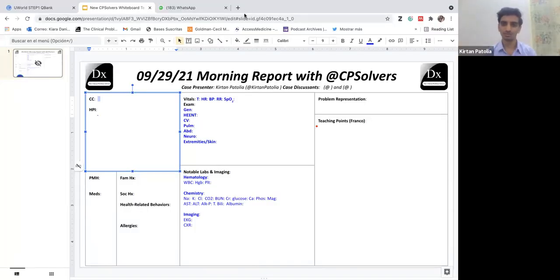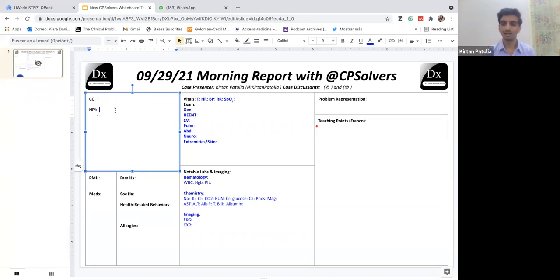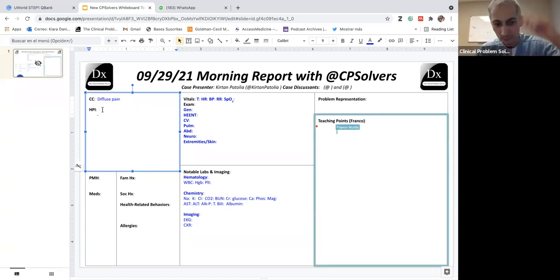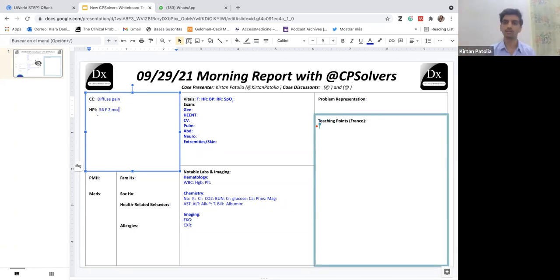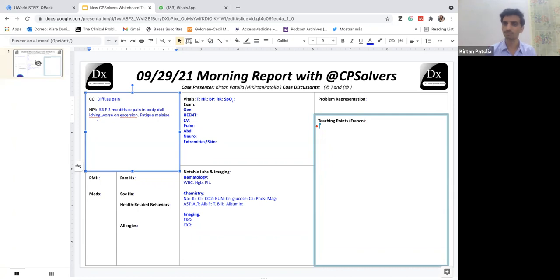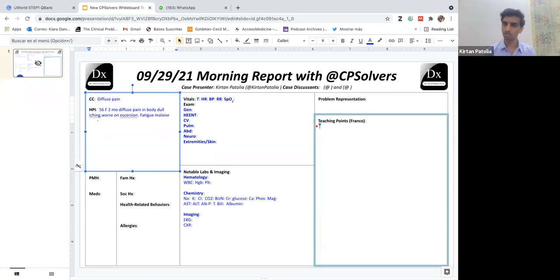The title for today's case is going to be hidden in plain sight. The chief complaint is diffuse pain. We have a 56-year-old lady presenting with two months of diffuse pain all over the body. The pain is of dull aching type and it worsens with exertion, especially in the lower limbs and calf muscles. She also endorses fatigue and malaise over the same time course.